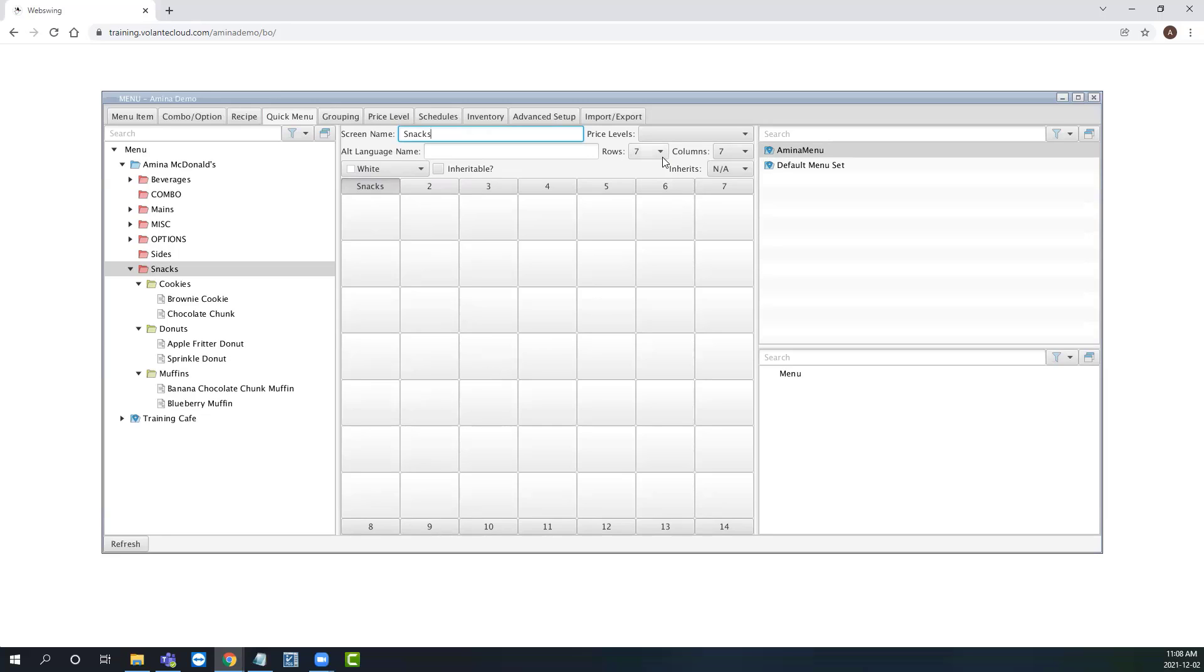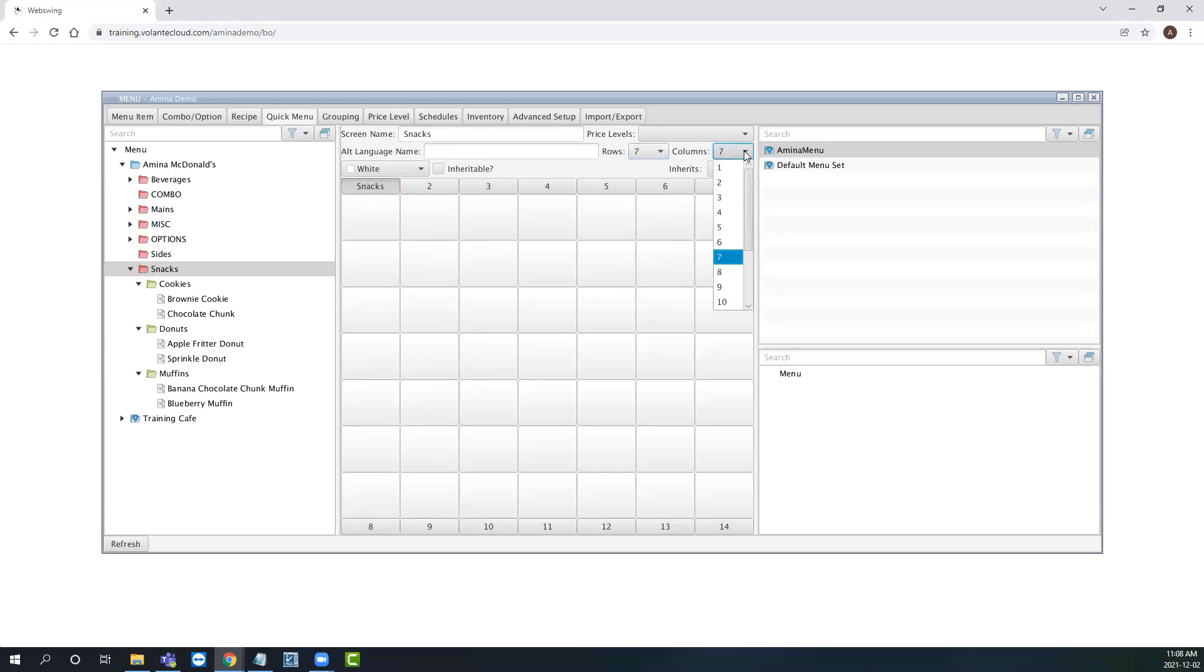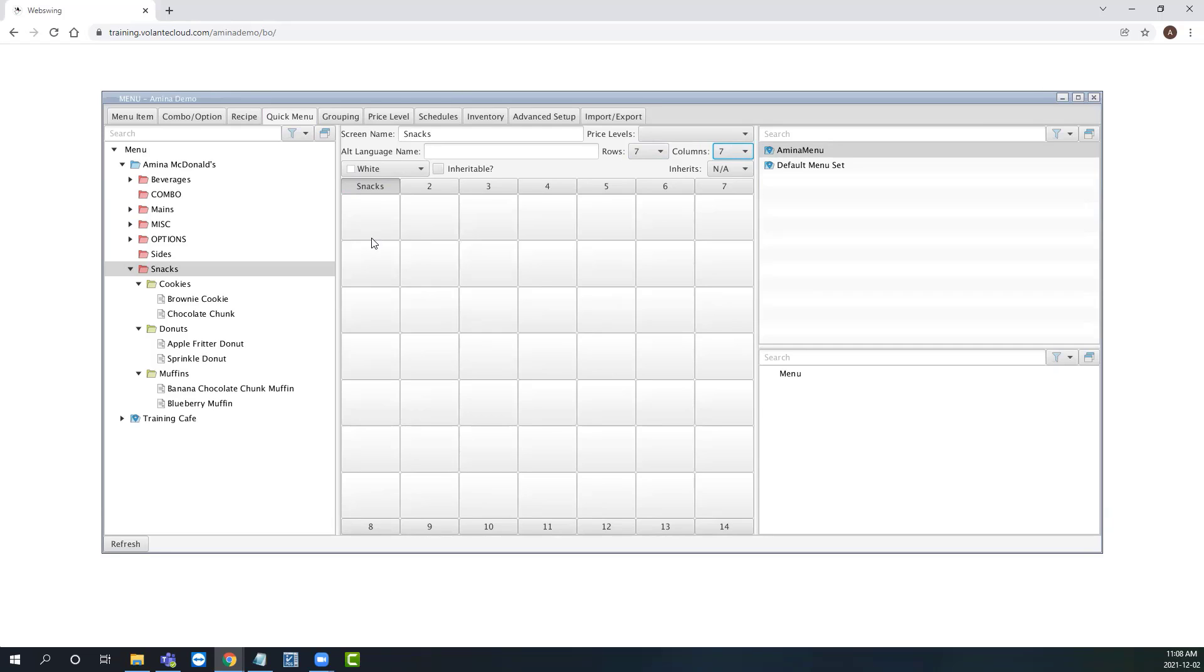We can change this at any time by using their respective drop down menus. Remember, the number of rows and columns that you have affect the size of the buttons for the cashier to press, as well as the text that appears on the button itself. When working with a quick menu, it is recommended to give yourself a lot of space to work with before finalizing your rows and columns.